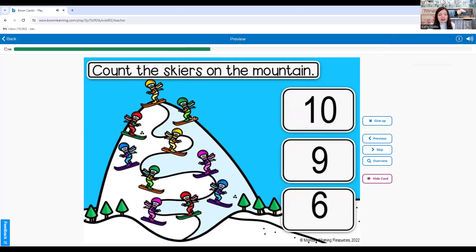Look at all these skiers on the mountain. One, two, three, four, five, six, seven, eight, nine, ten. Ten skiers.